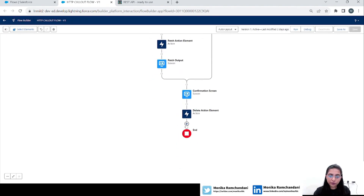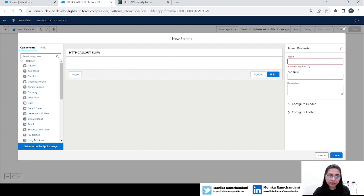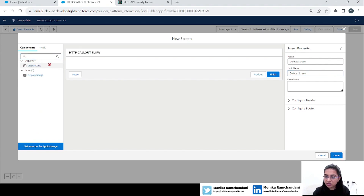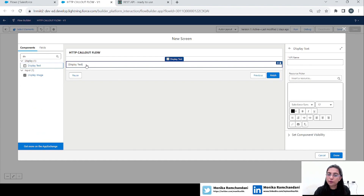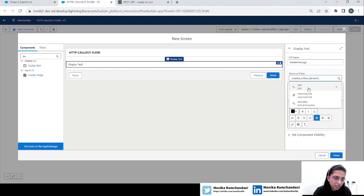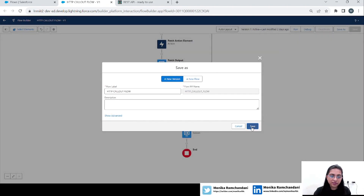We will add a screen element and name it 'Deleted Screen.' Here we will add a display text to show the response we got from the DELETE method HTTP callout. Name it 'Delete Message,' then go to the output from the delete action and select the message field. We are just showing the message received when we tried deleting the object. Let's save the flow.